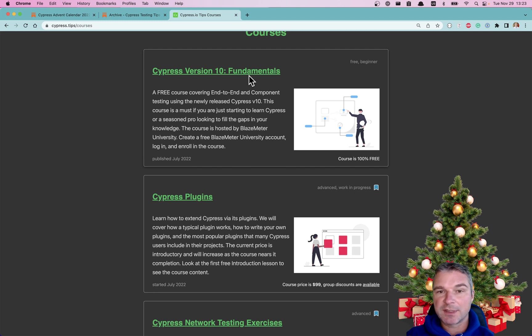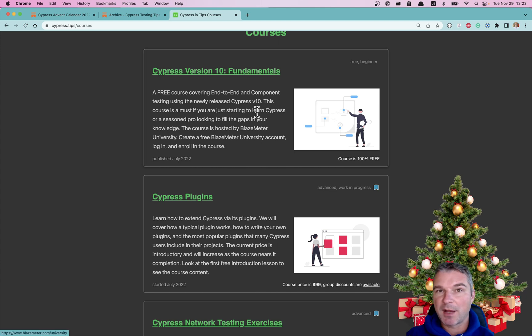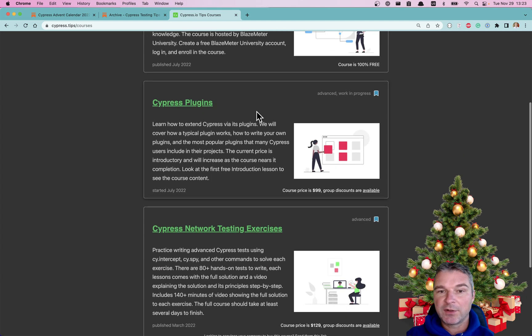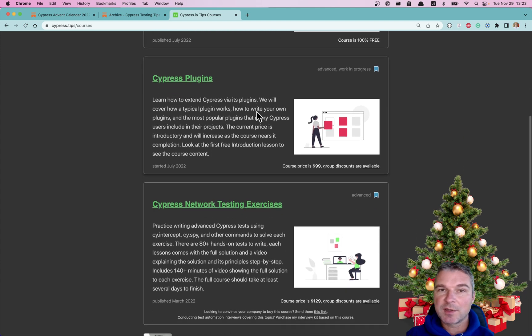This year I published a couple of Cypress courses. There is a free course about Cypress version 10 end-to-end and component testing. It's hosted by BlazeMeter University.